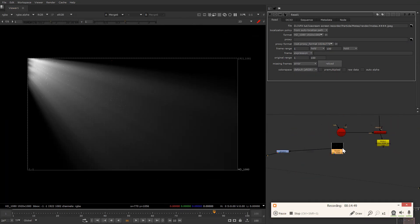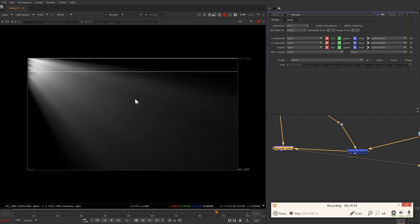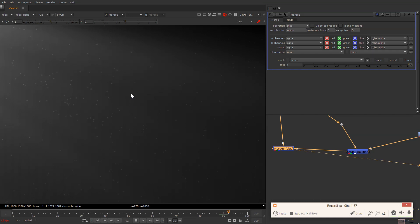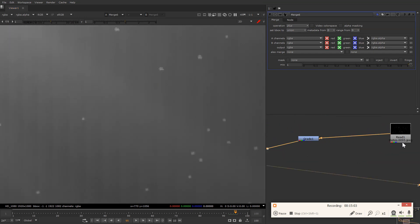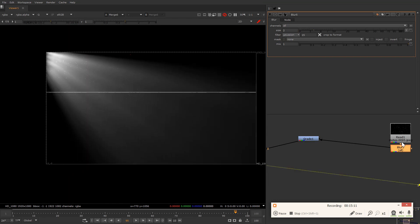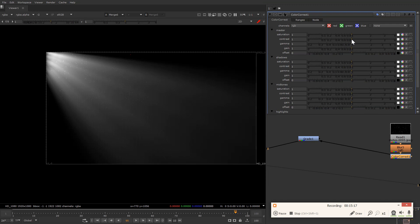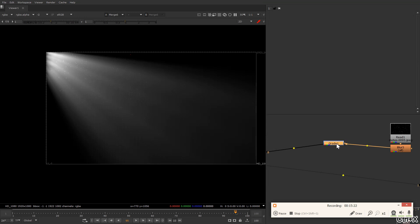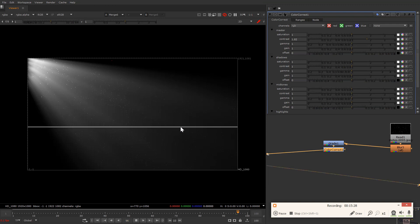We can't see the intensity and the motes together yet, so take a Grade node and slightly increase the value so we can see the motes and their movement. Let me quickly cache this for you. So I have rendered the motes to avoid buffering. You can see we have motes flying here and there, but they are missing a slight blur — we can add blur and a little bit of contrast to them. Let's play it back.